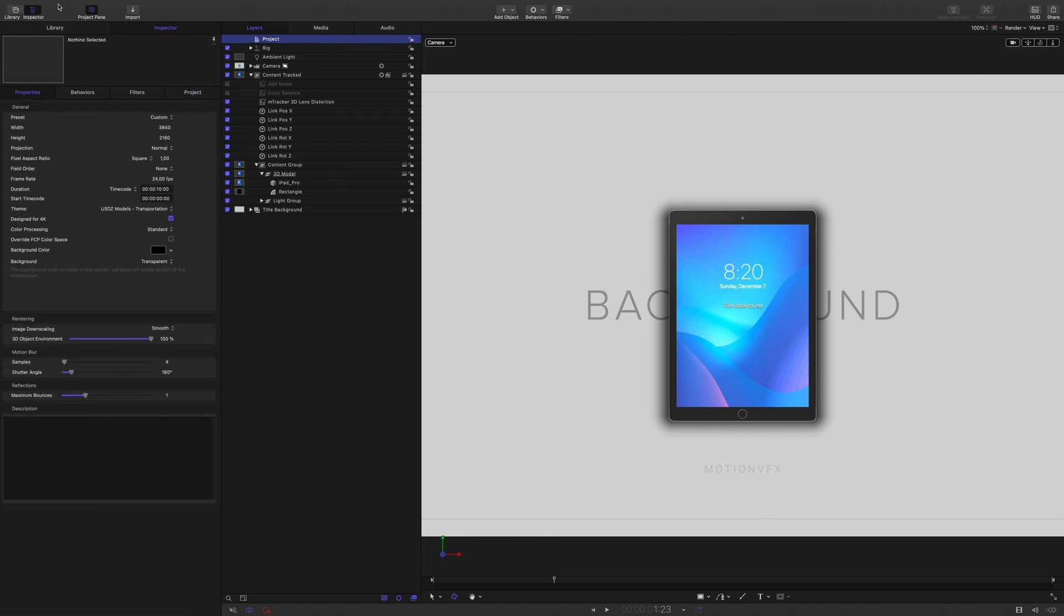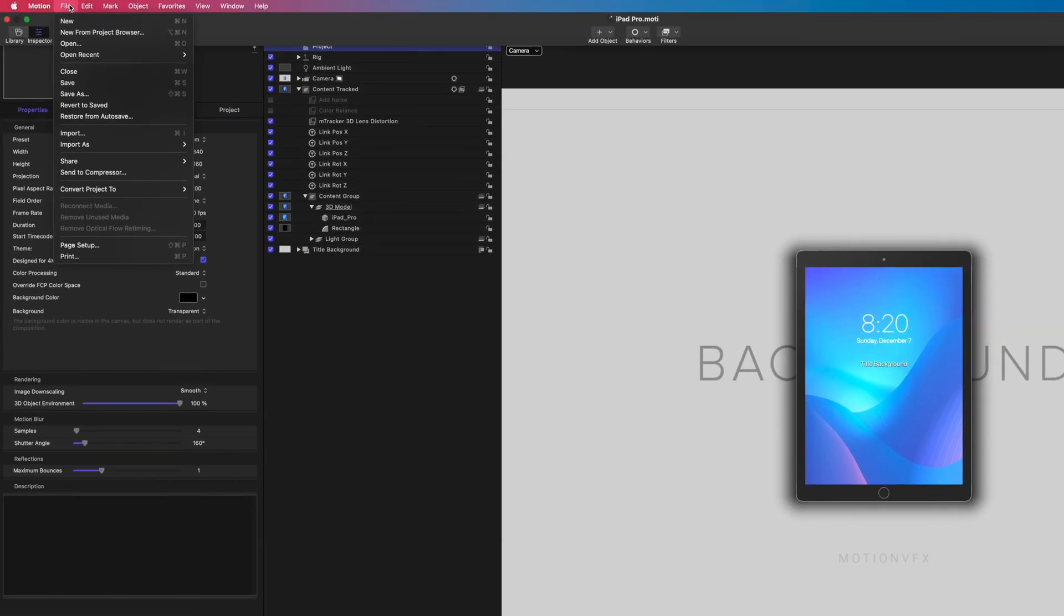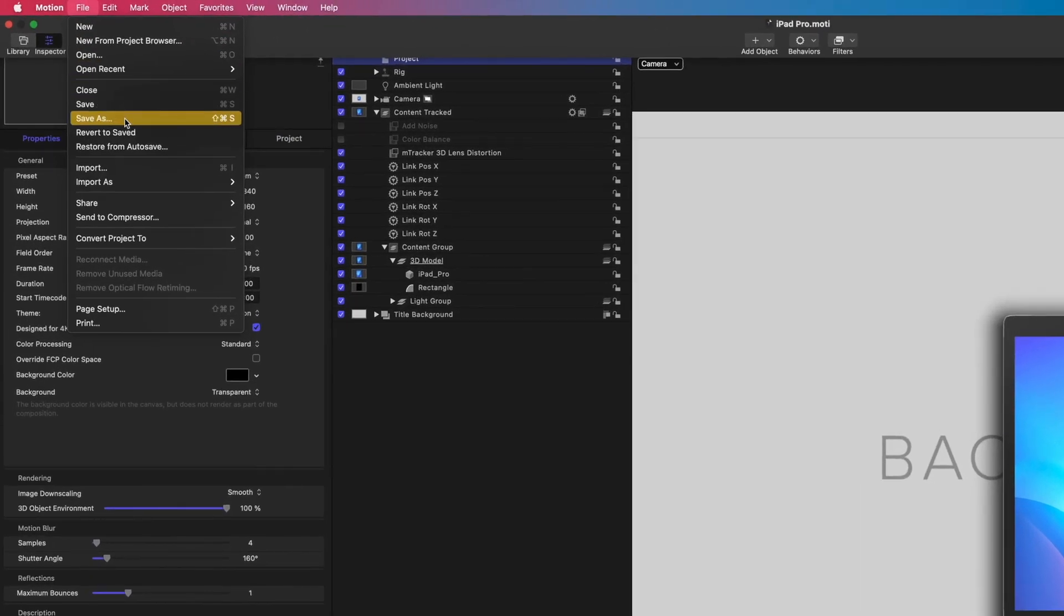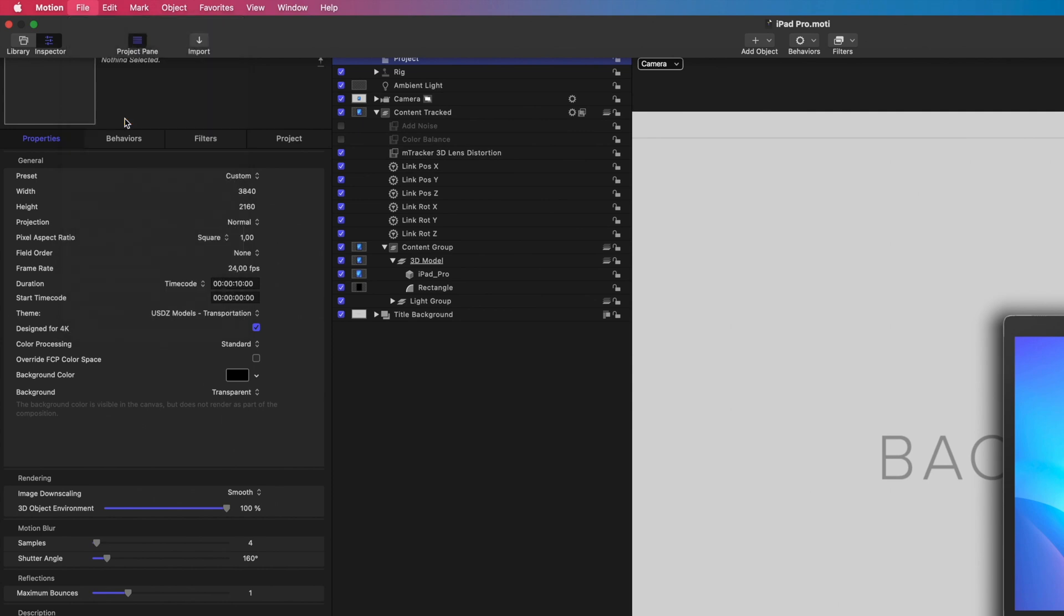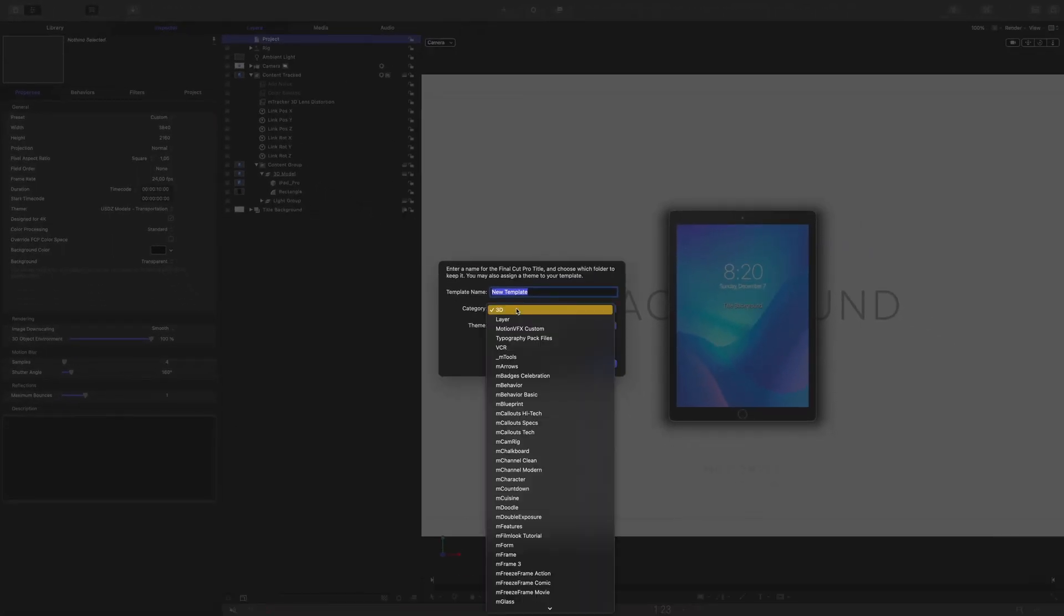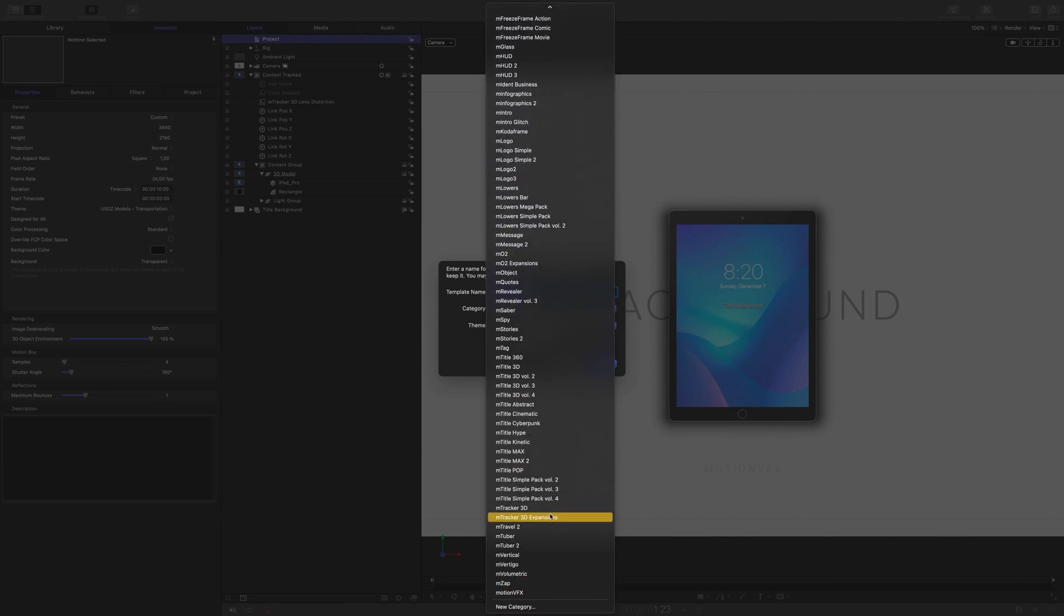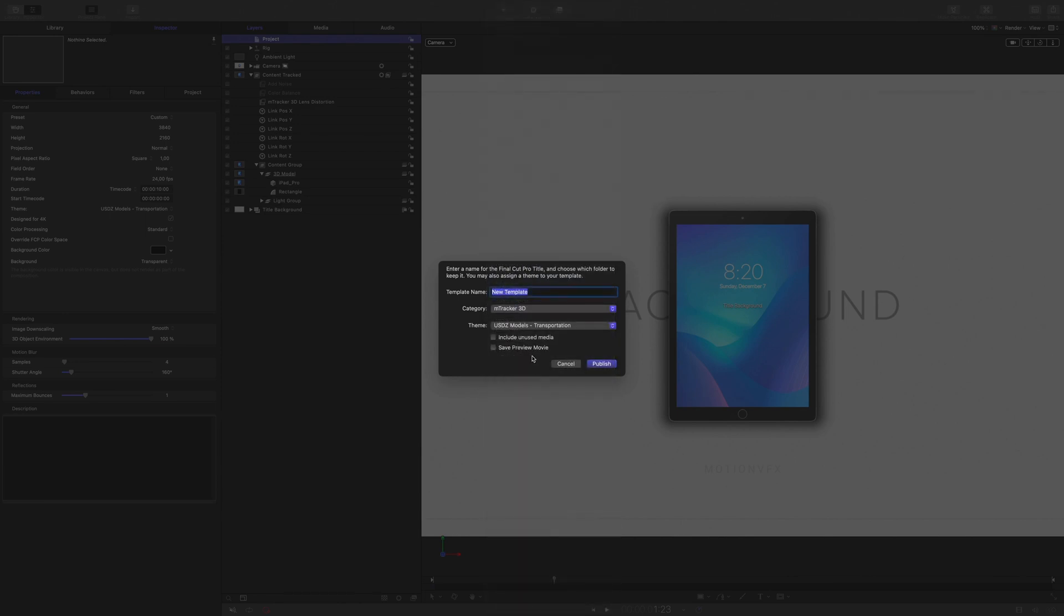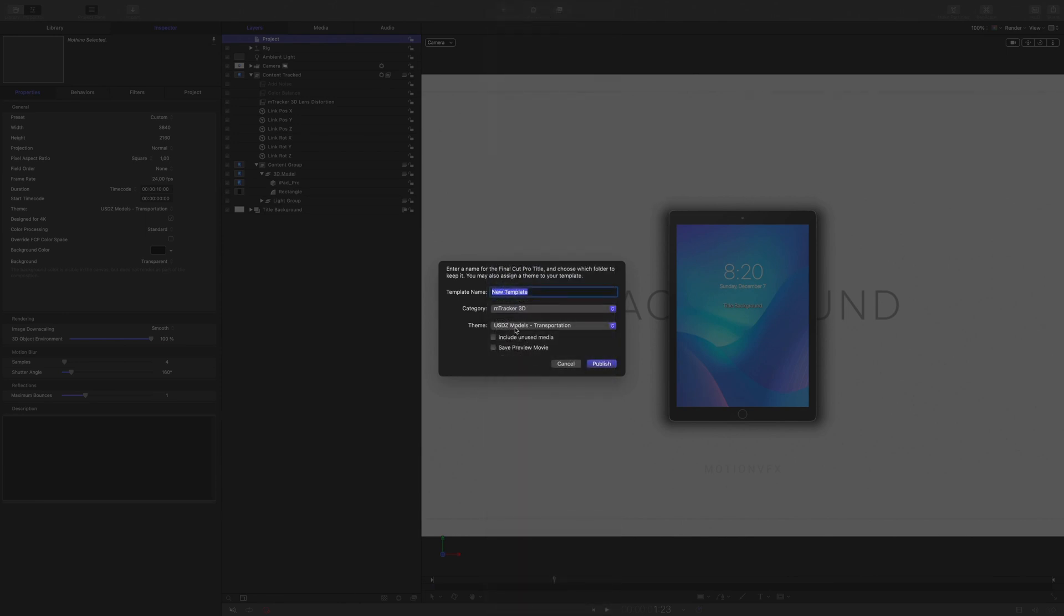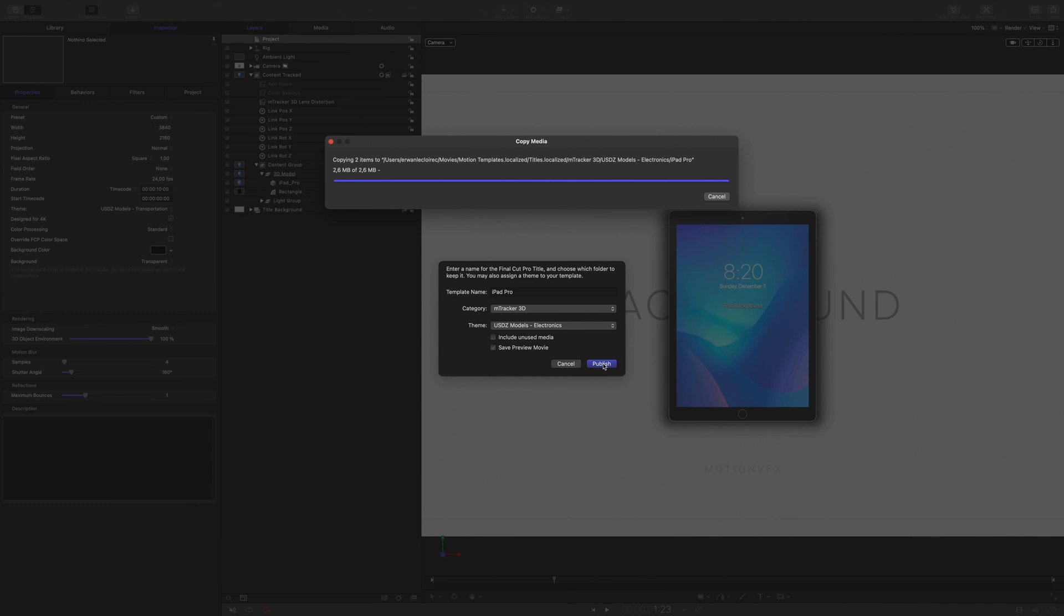Let's save the preset. In the file menu, I will select Save As. First, I will select the mTracker 3D category and create a new theme. I will use the one I've created earlier. I will save a preview and name the preset iPad Pro. Then, I will click on Publish.